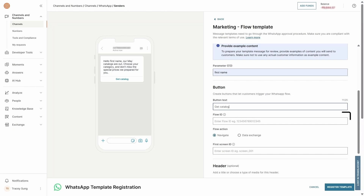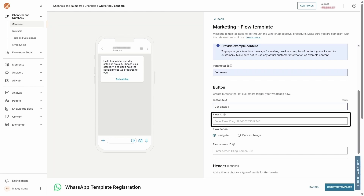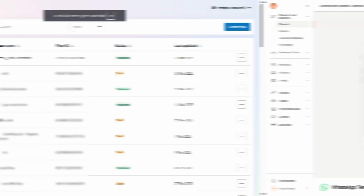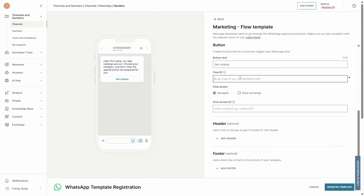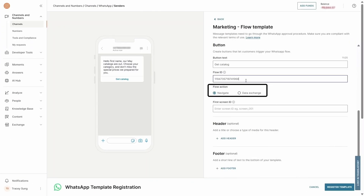You can find your flow ID in your WhatsApp Business Account, also known as WABA, or via APIs. Paste the flow ID here and select Navigate for static WhatsApp flows. If you are creating a dynamic WhatsApp flow, you'll need to select Data Exchange instead.